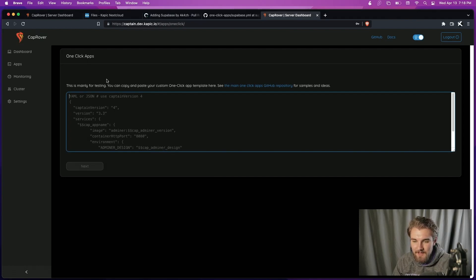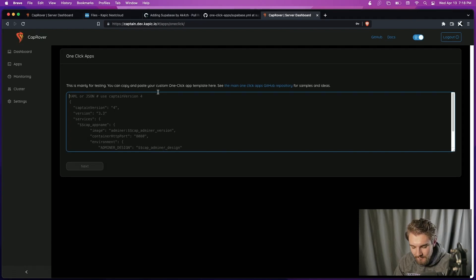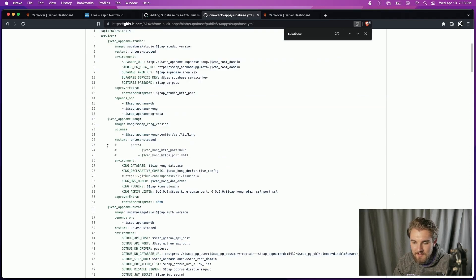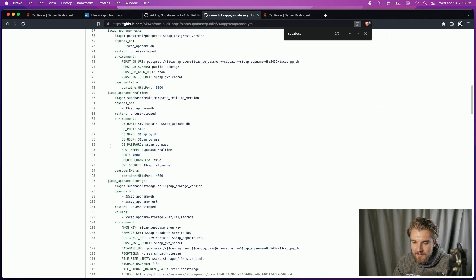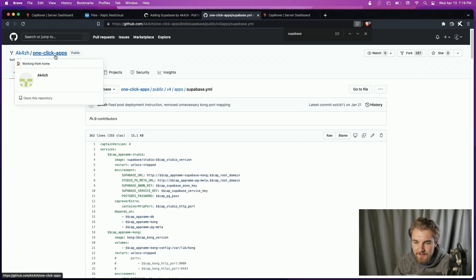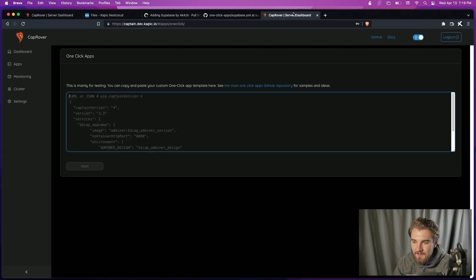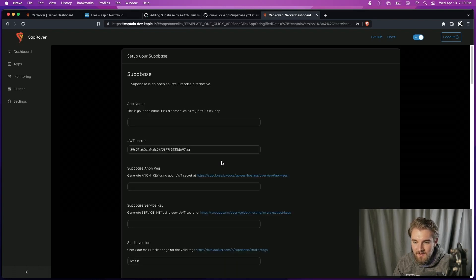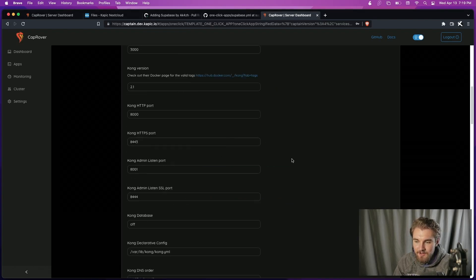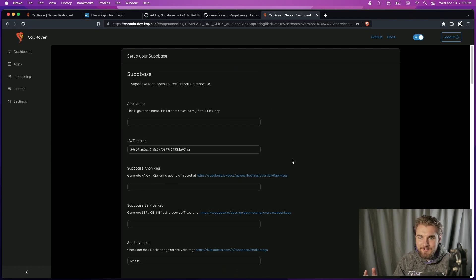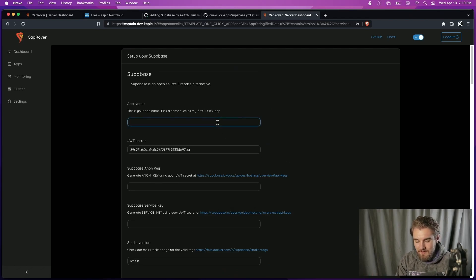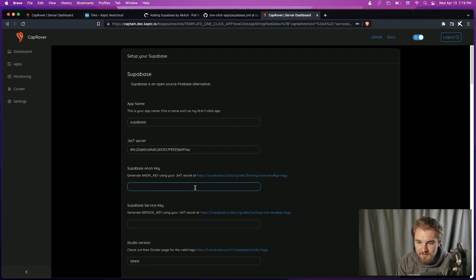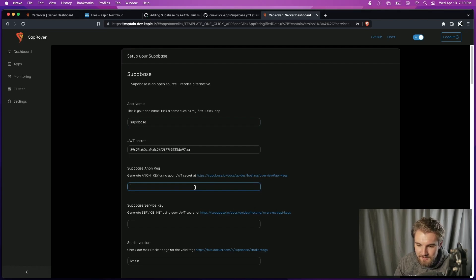So you come to this one-click app, the template on the very bottom, and you copy the raw contents of the file that you're using. So this is the Supabase one from the guy who submitted the pull request. And then we'll paste the contents in here. And that will then bring us to the one-click app screen that we can go through. So we'll call this Supabase non-key.